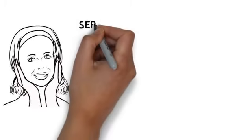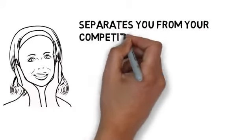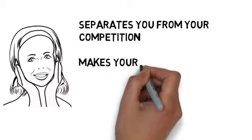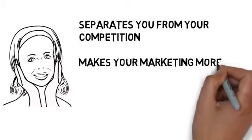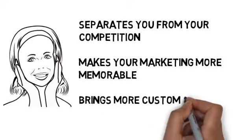This is a fast and effective way to deliver your advertising message, and it separates you from the competition, makes your marketing more memorable, brings more customers through your doors.